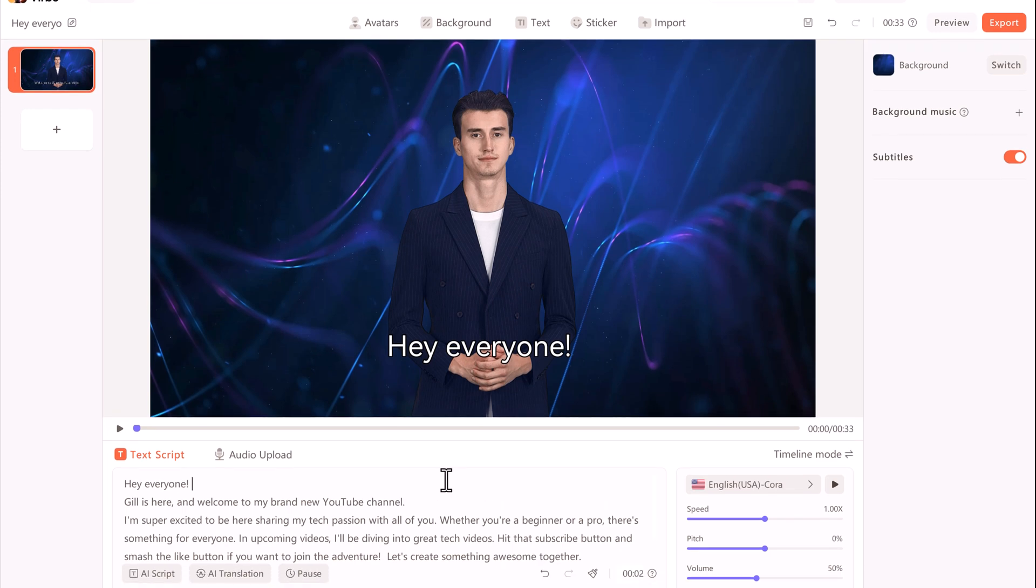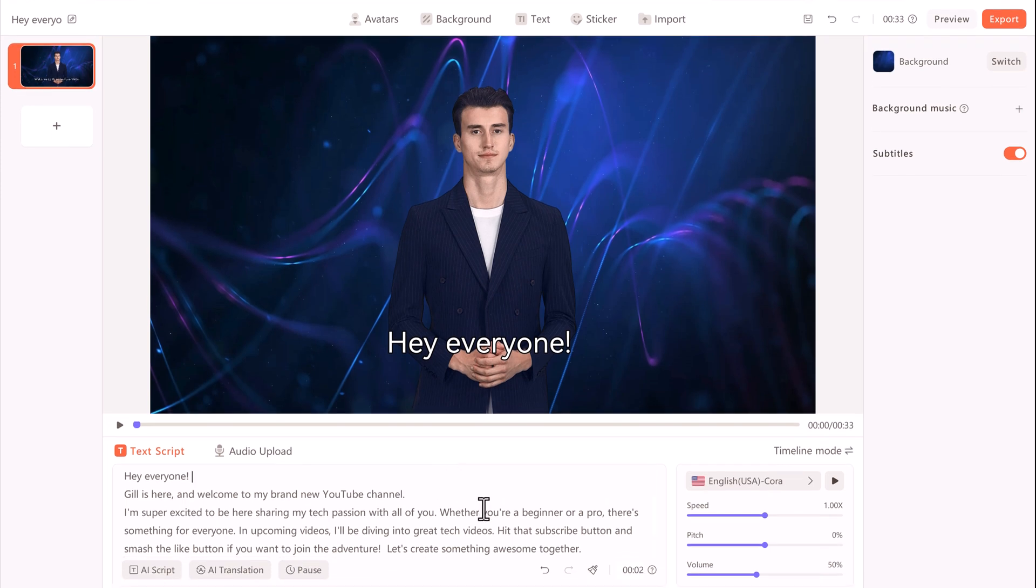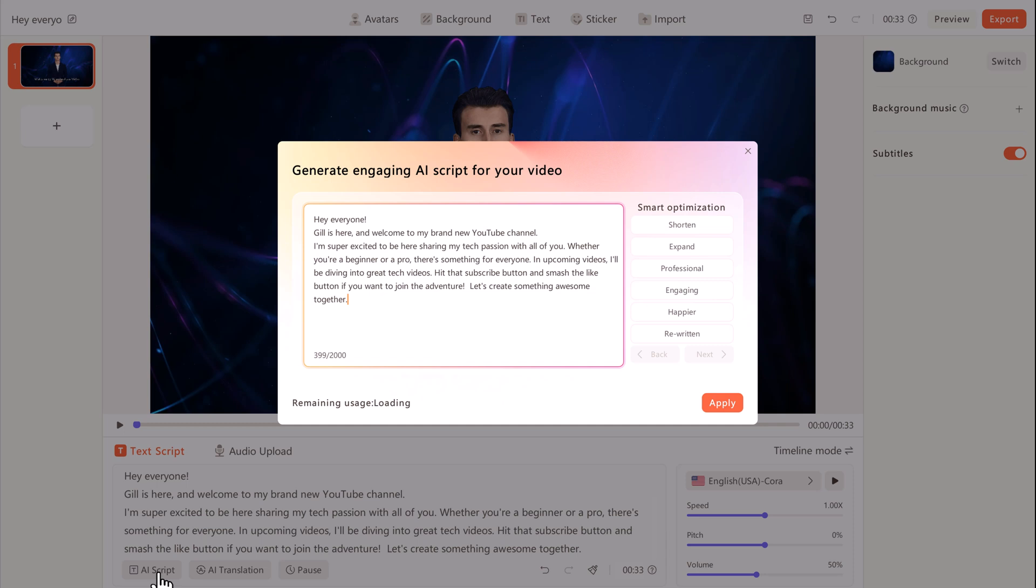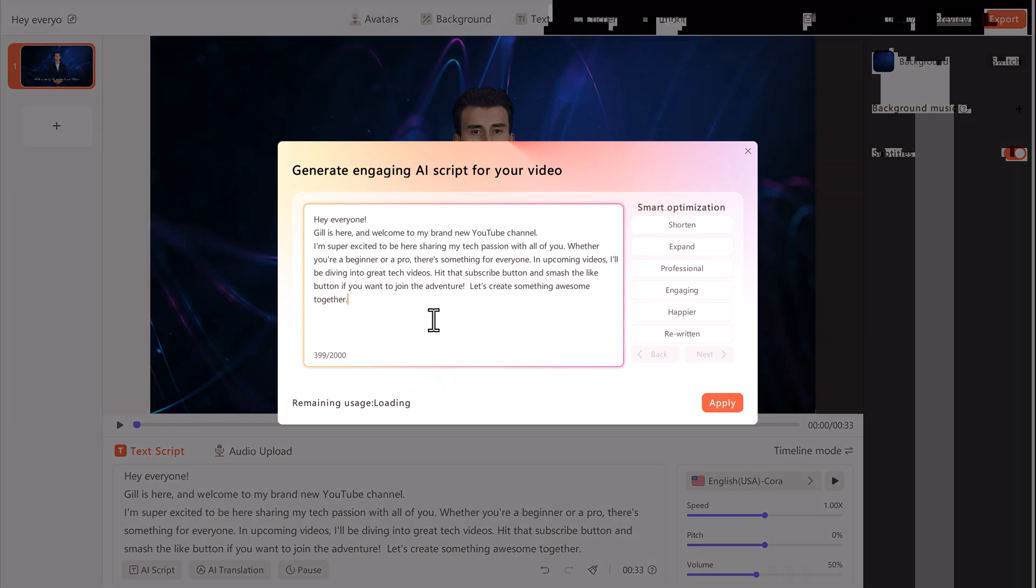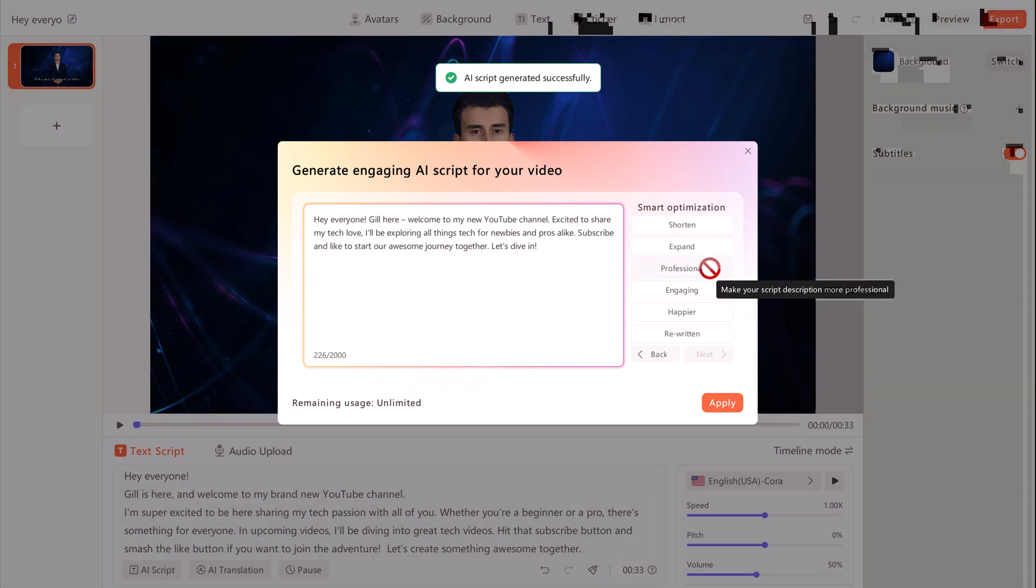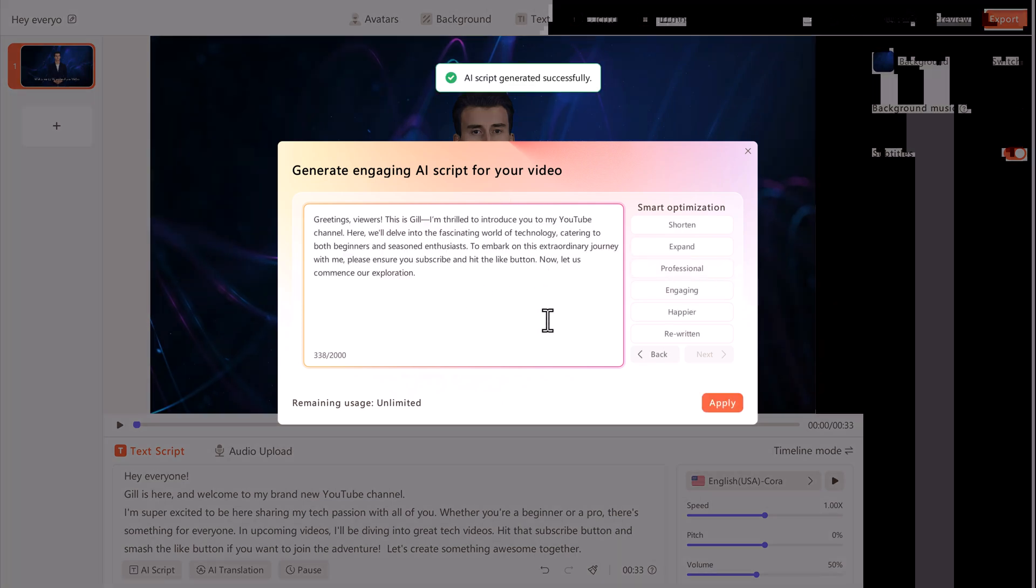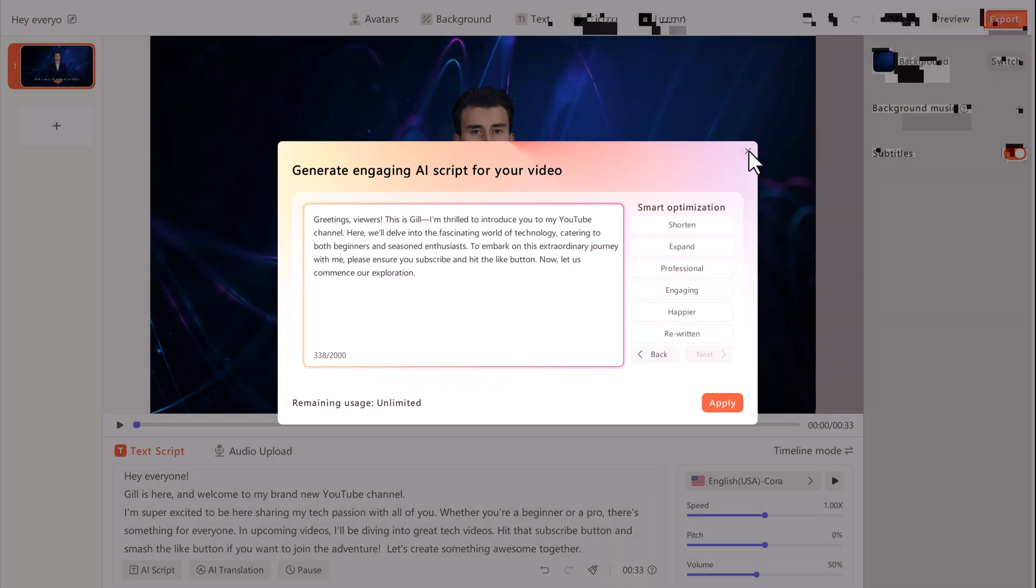We also have a few different items down below. Here you can use AI to write the script, and then AI can help you to optimize your script. Maybe you want to make it short or long or happier.